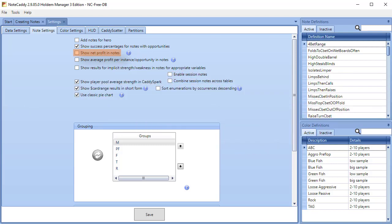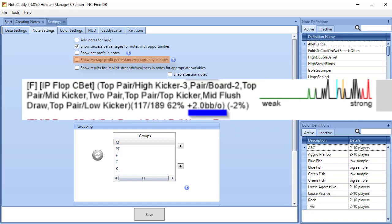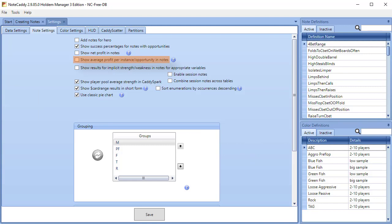Show Average Profit Per Instance Opportunity in notes displays the average profit or loss for the note. In this example, the player wins two big blinds on average when C-betting the flop in position.